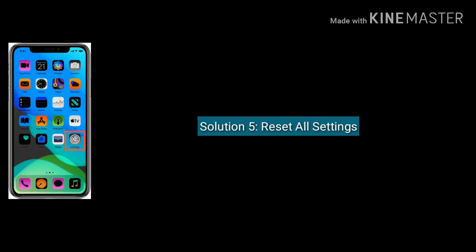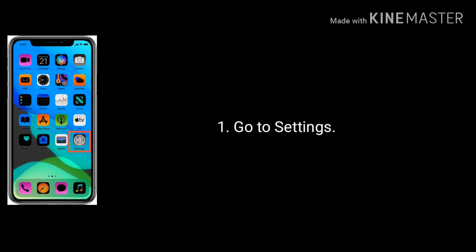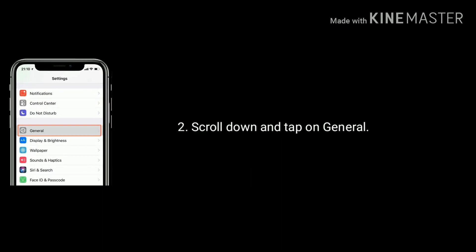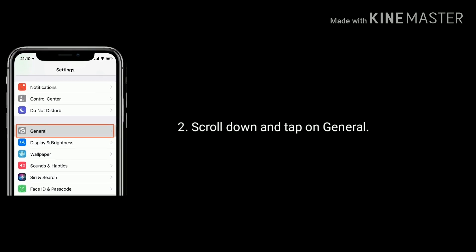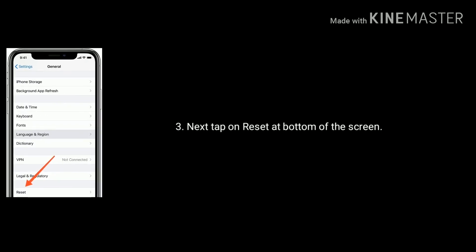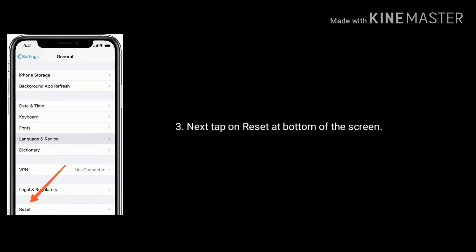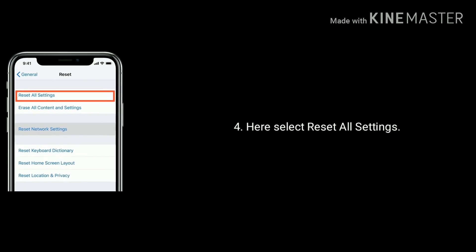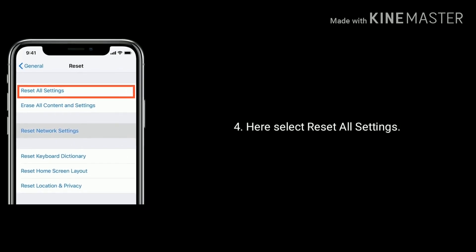Solution 5 is reset all settings. Go to Settings, scroll down and tap on General. Next, tap on Reset at the bottom of the screen. Here you have to select Reset All Settings.